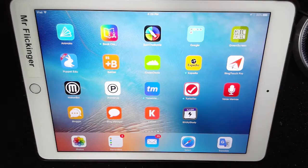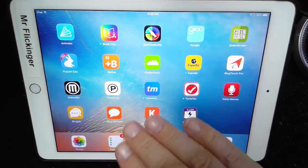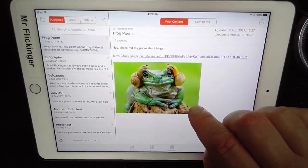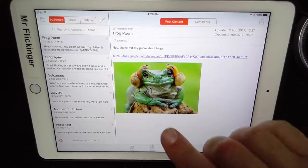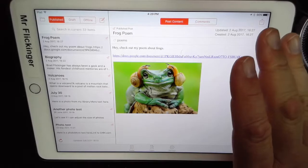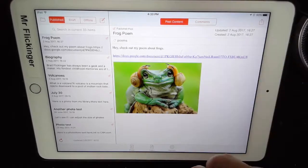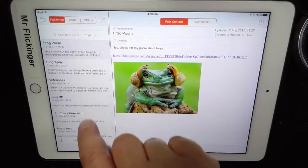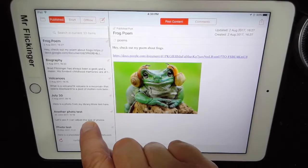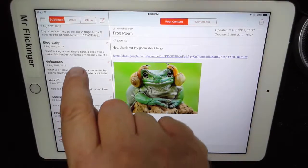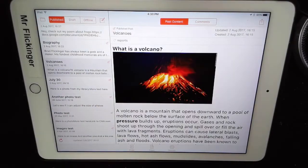Let's talk about how to edit a blog post. Let's say you get home and you realize you got a spelling mistake on there, or the photo's too big, or anything — you just open it up and find whichever one you want to edit. In this case I'm going to edit my volcanoes one.